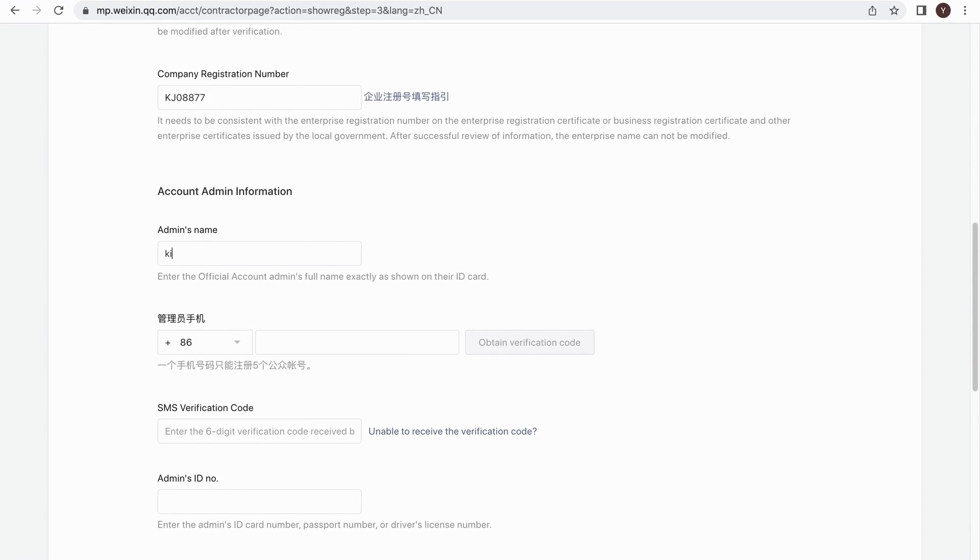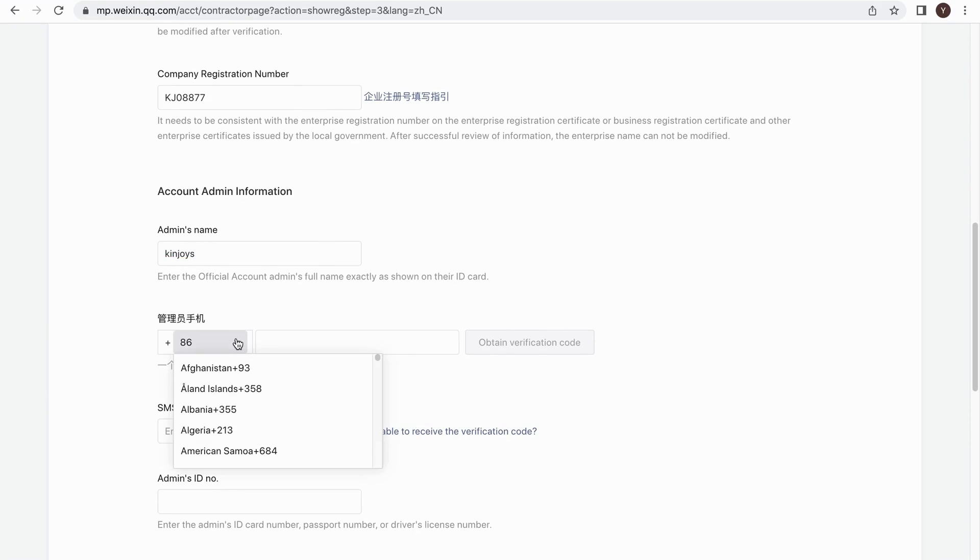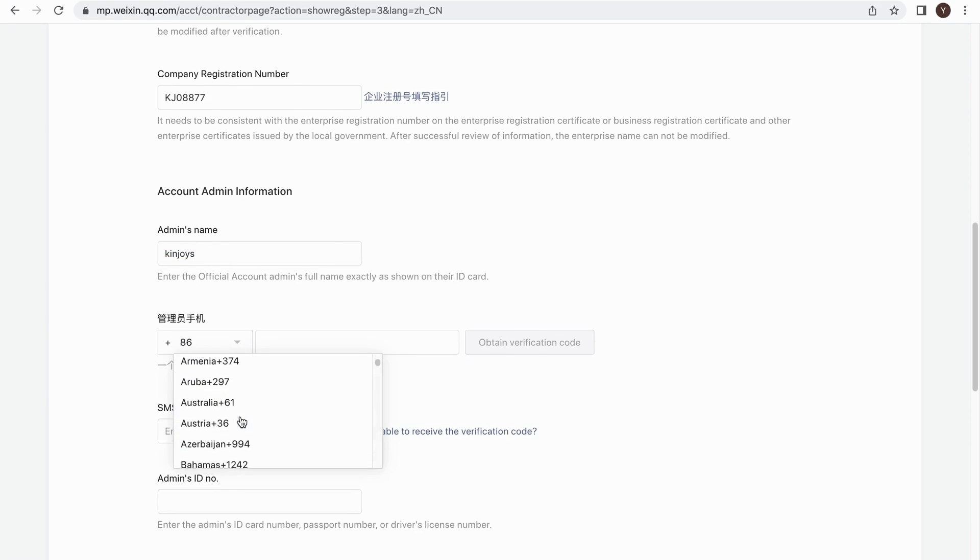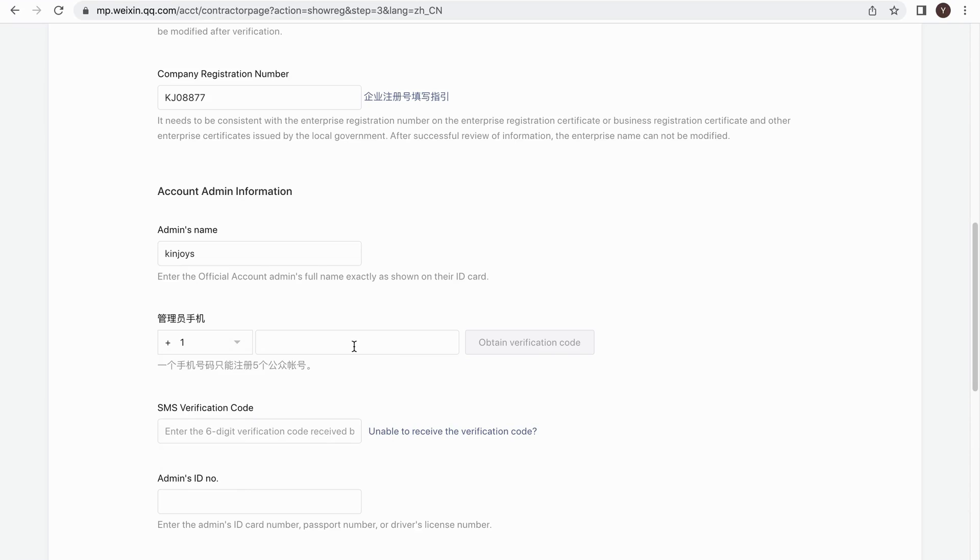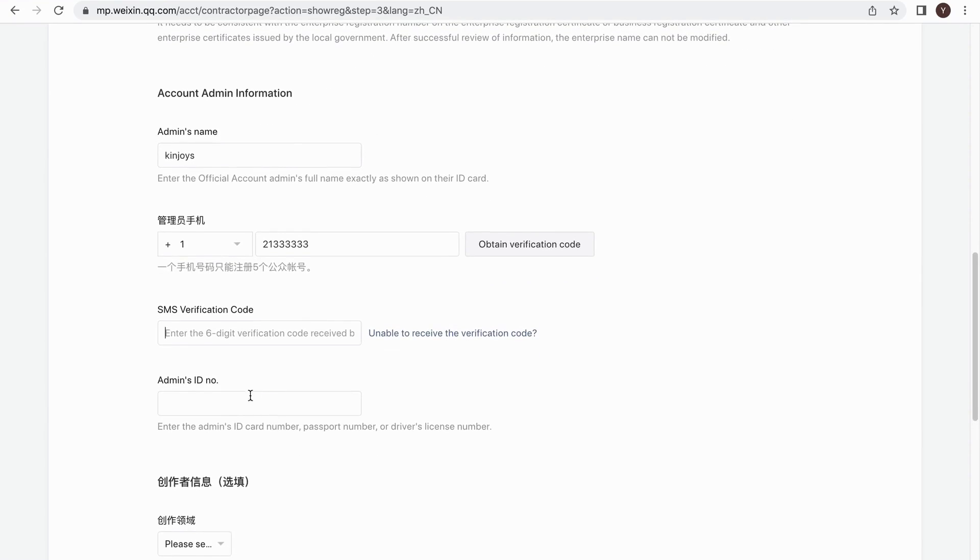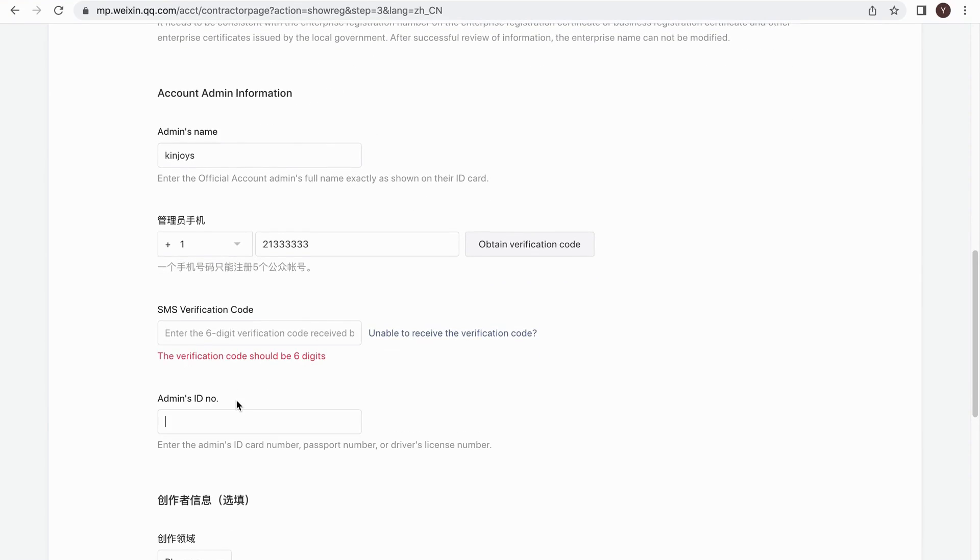Now we come to the Account Admin Information section. You need to add an admin. It can be someone else or yourself. Enter the person name and the contact mobile number with country code. Then click on Obtain Verification Code.